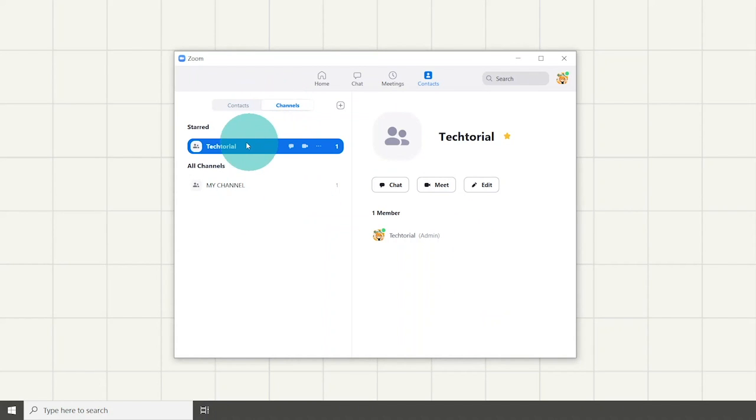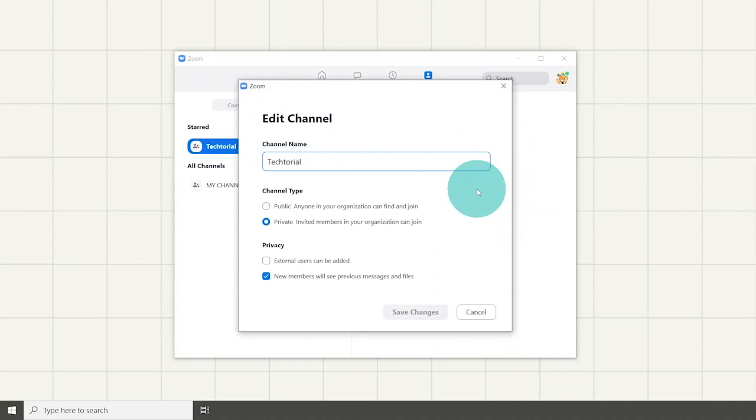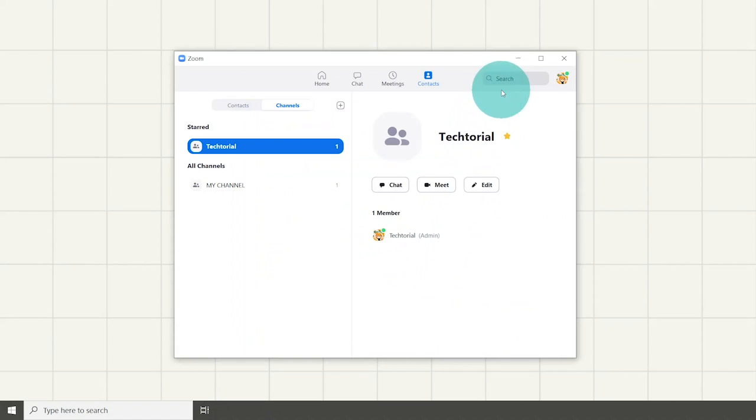You can see all your channels in the channel section, see star channels, edit channel only if you're an admin by changing the rules imposed by you, and meet with everyone in the channel.